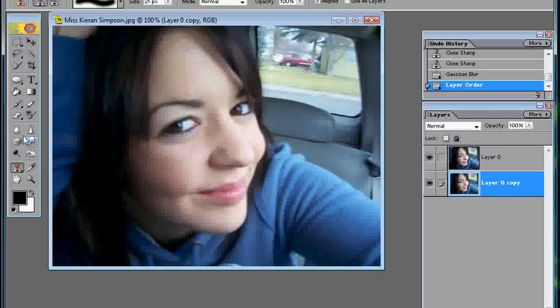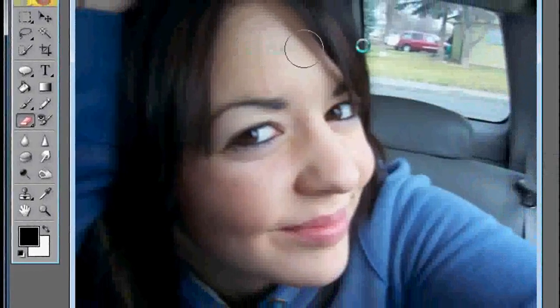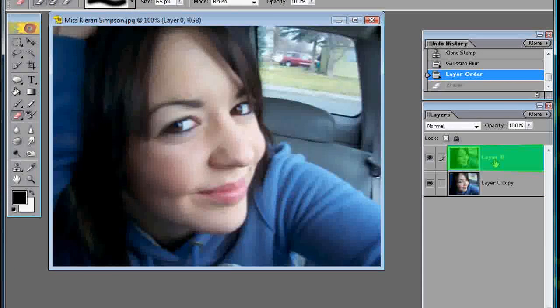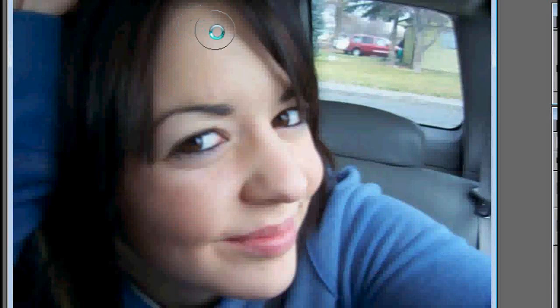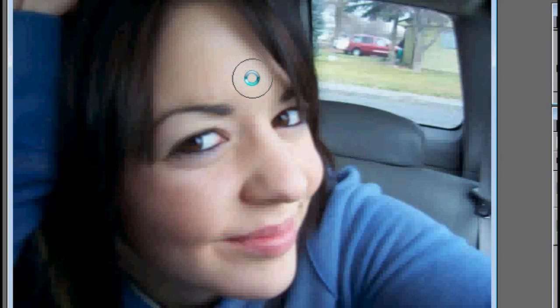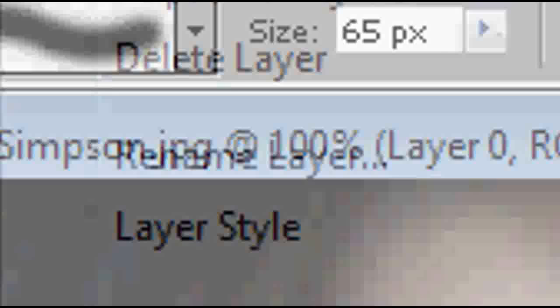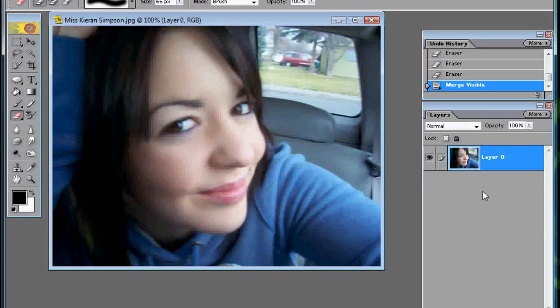So now you want to select your eraser tool. You want to get a soft brush, put the hardness at about 40, and keep the opacity at 100. Now select the top layer and go onto your picture and erase all of the skin. Don't get the hair, the eyes, or the lips. Alright, so now that we've got all the erasing done, you want to go up here to Layer, Merge Visible — or Control+Shift+E.